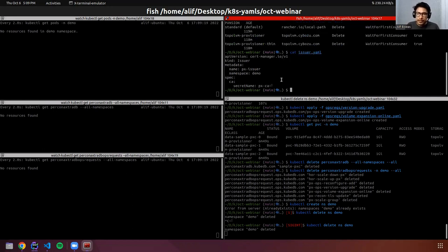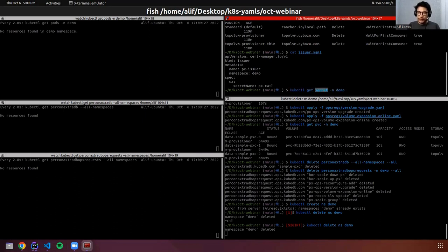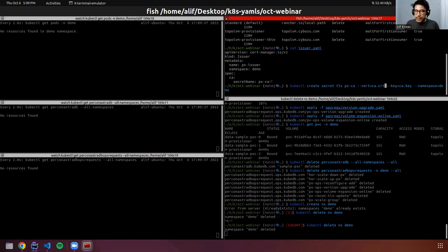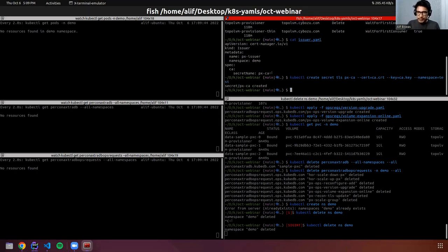Let's check the issuer. The issuer has a CA and in the CA we have to mention a secret. We have to create the secret that will hold the issuer. In this directory, we have ca.crt and ca.key already generated. I want to create the secret for this namespace.